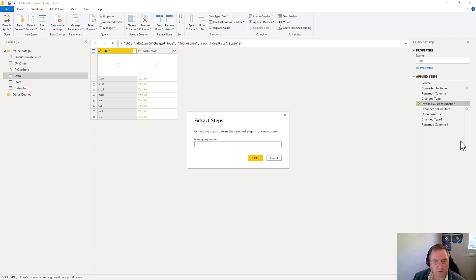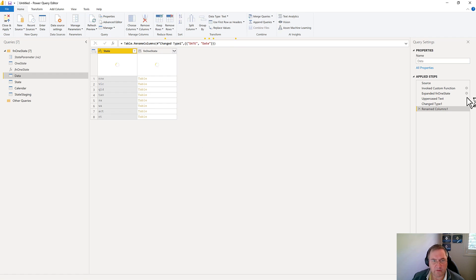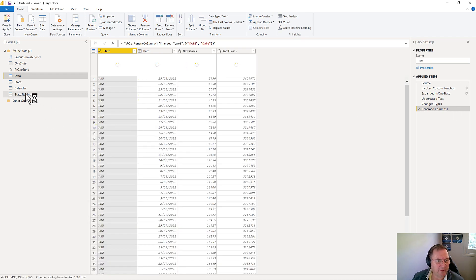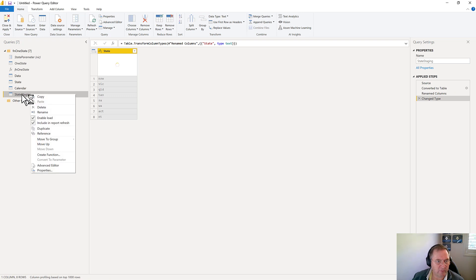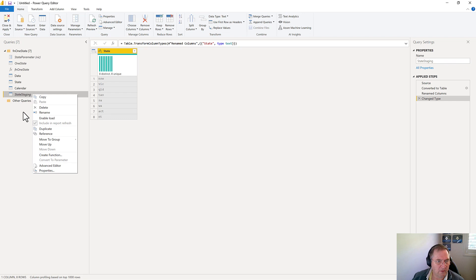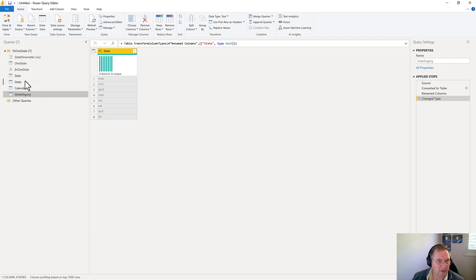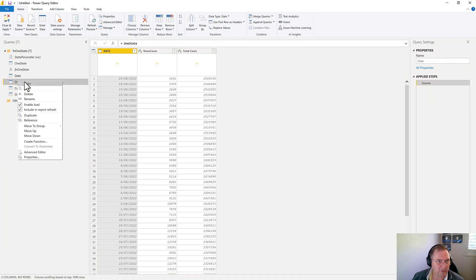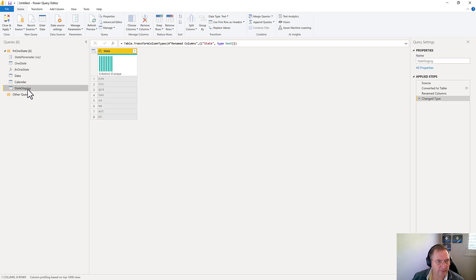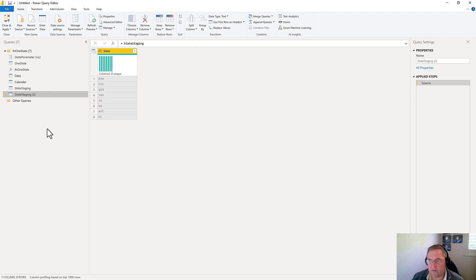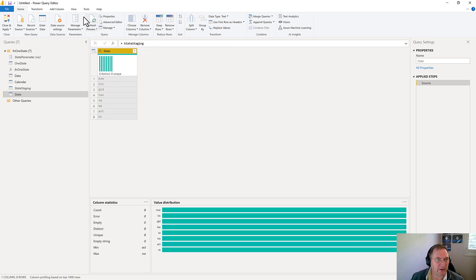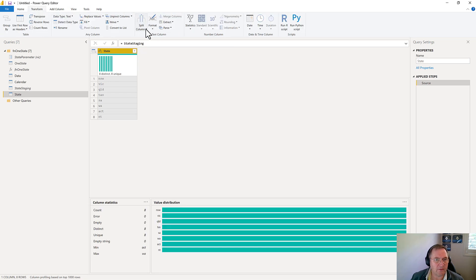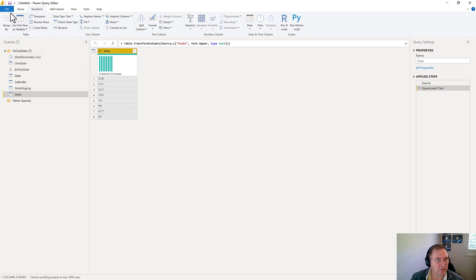And I'll call this my state staging. So this query will still work. But now I have this other query called state staging, I can use this in two different places. So I don't want to load that. Don't want to load that. But I do want to create another query. So I'm going to go here just delete this one because that was incorrect. And I'm going to reference this one. And this will be my state. This will be my dimension table. And I'll change it to uppercase. And I think that's all I really need. So now we'll close and apply.